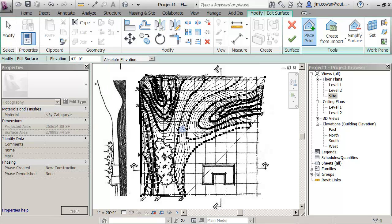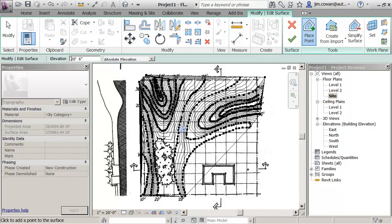I'm going to put the last couple of points in here and say 20 feet, 6 inches. I'm just going to put some over here.